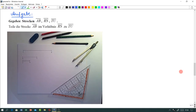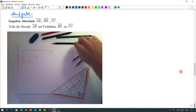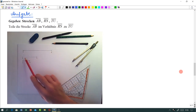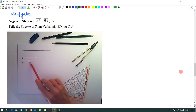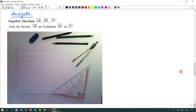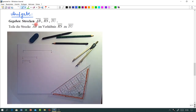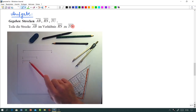Meine Damen und Herren, ich habe Ihnen diese Strecken schon aufgezeichnet. Hier haben wir AB, RS und TU. Die Aufgabe ist natürlich klar gegeben: Wir sollen die Strecke AB im Verhältnis RS zu TU teilen.